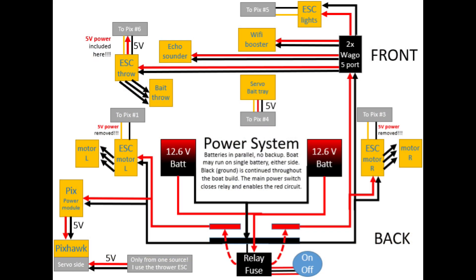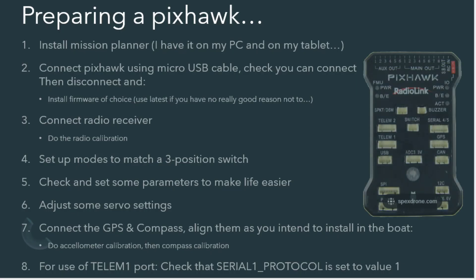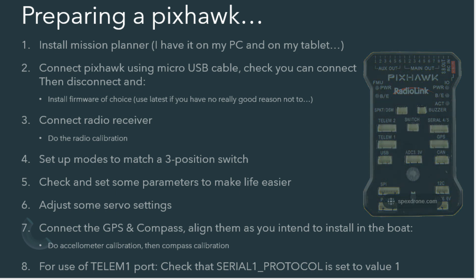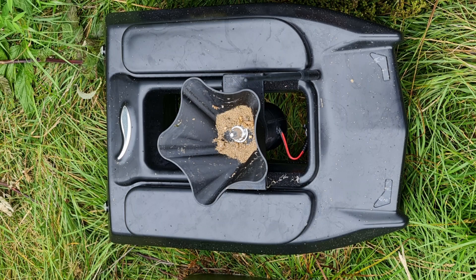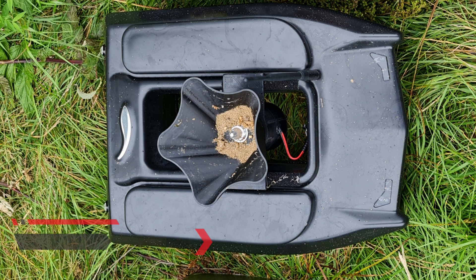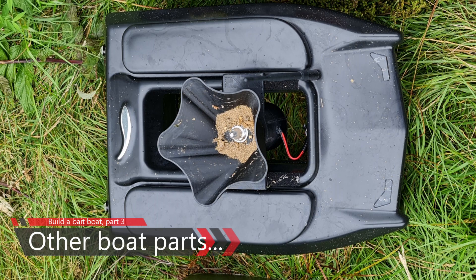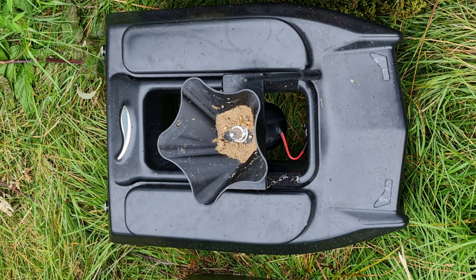The first video in this series was all about creating a proper power system and doing some thinking before we started to build a boat. In the second video we looked at how to prepare the PixHawk before we build it in. And in this the last video before we start to actually build our boat, we are going to have a look at some of the other components needed for our build.